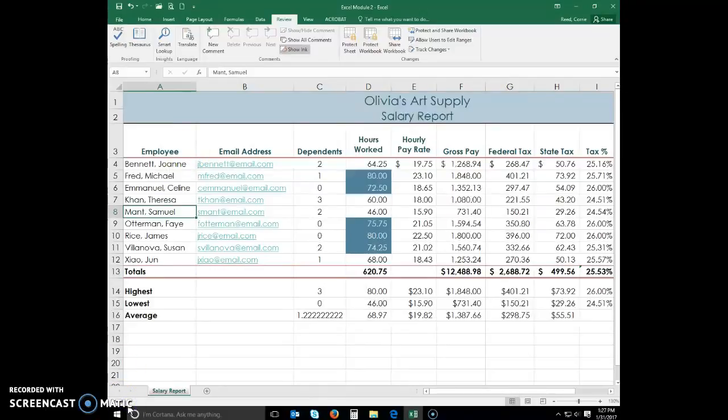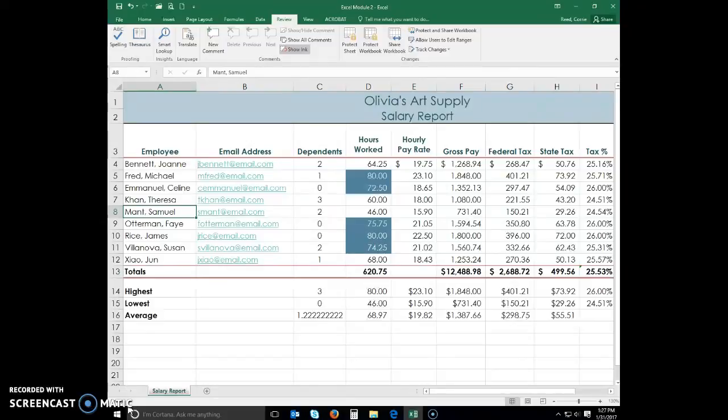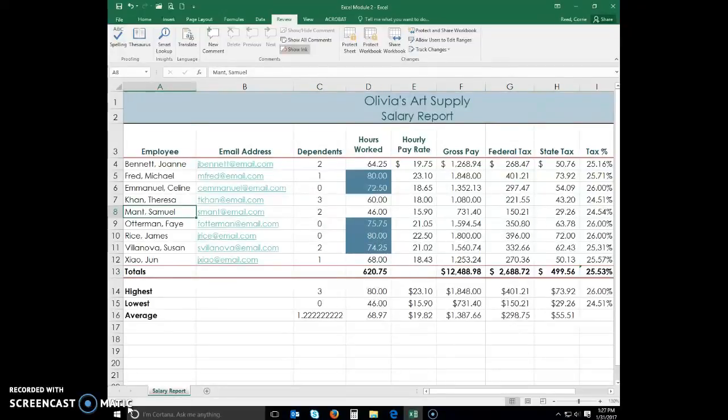Printing the worksheet. Excel allows for a great deal of customization in how a worksheet appears when printed. For example, the margins on the page can be adjusted. A header or footer can be added to each printed page as well. A header is text and graphics that print at the top of each page. Similarly, a footer is text and graphics that print at the bottom of each page. Excel also has the capability to alter the worksheet in Page Layout View.